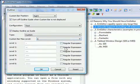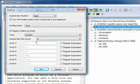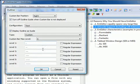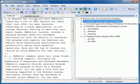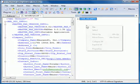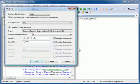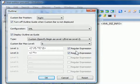For levels 1 to 6, if the regular expression is unchecked, enter characters that a line should begin with. If the regular expression is checked, enter a regular expression that should match for the specified level.